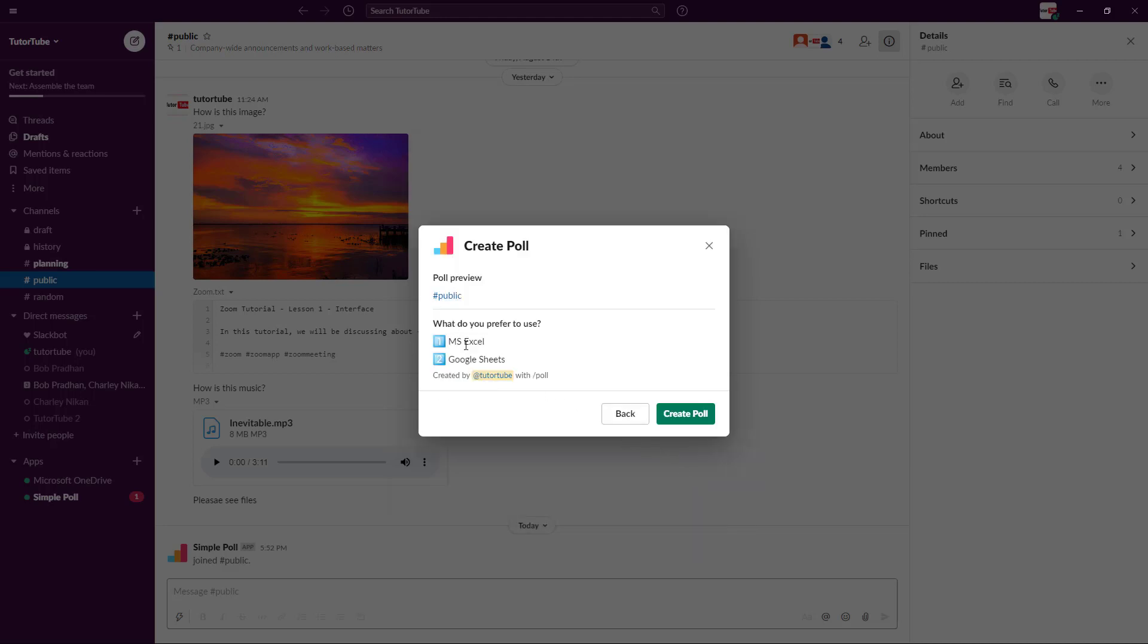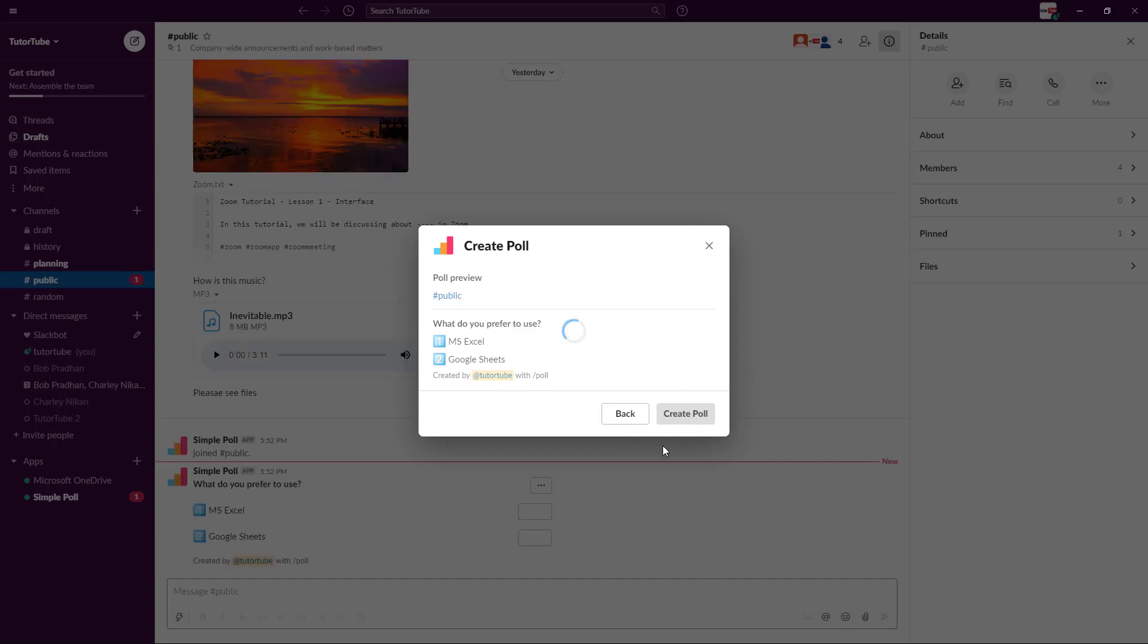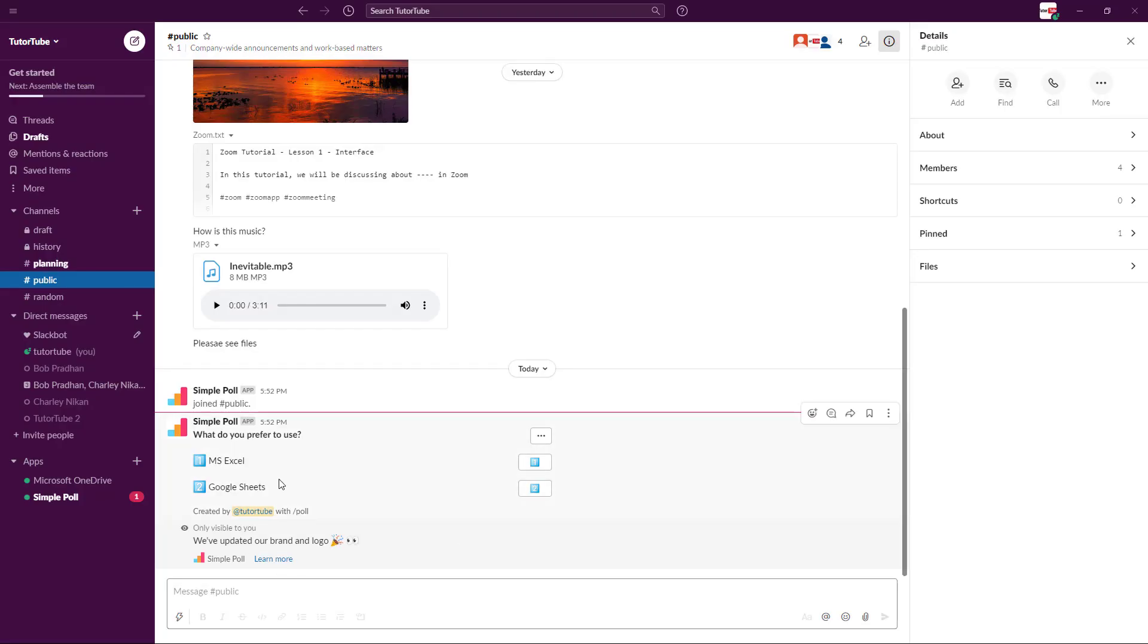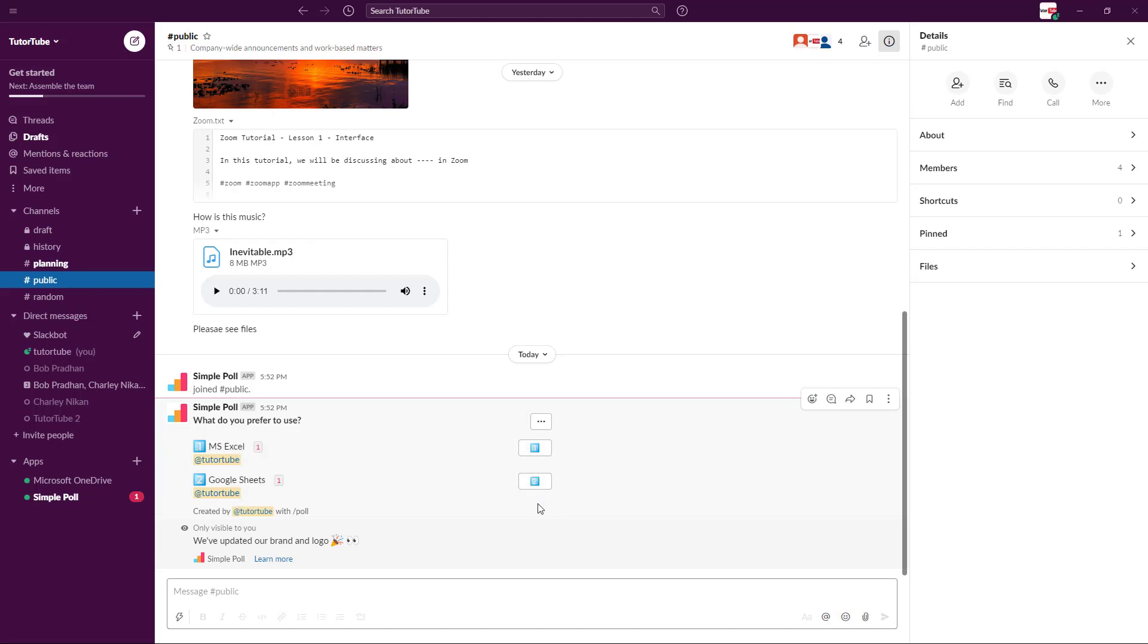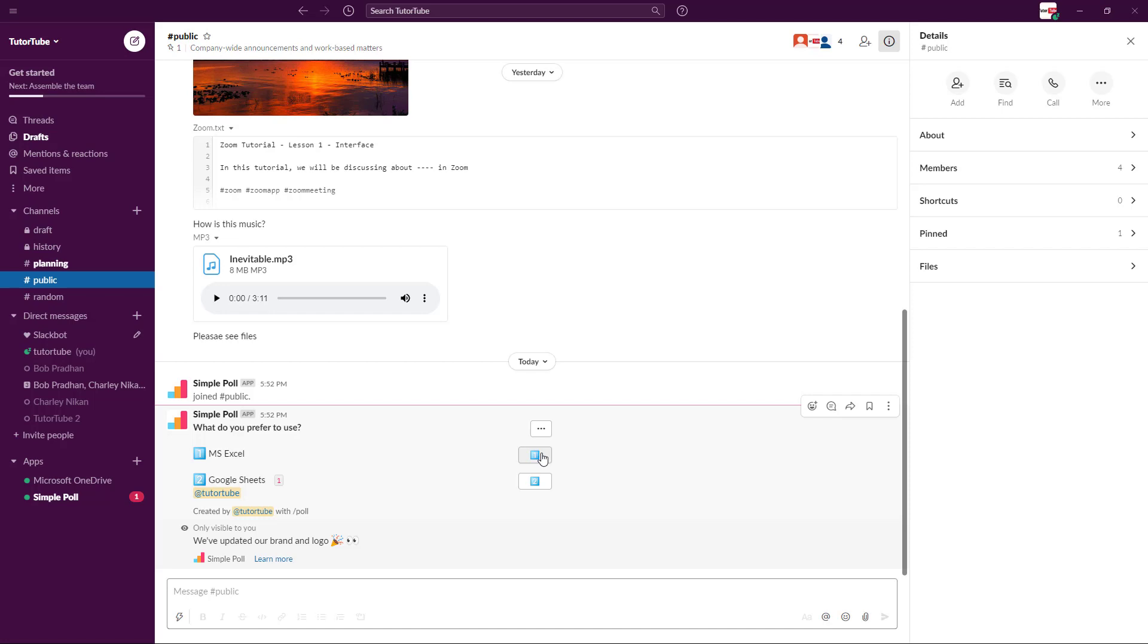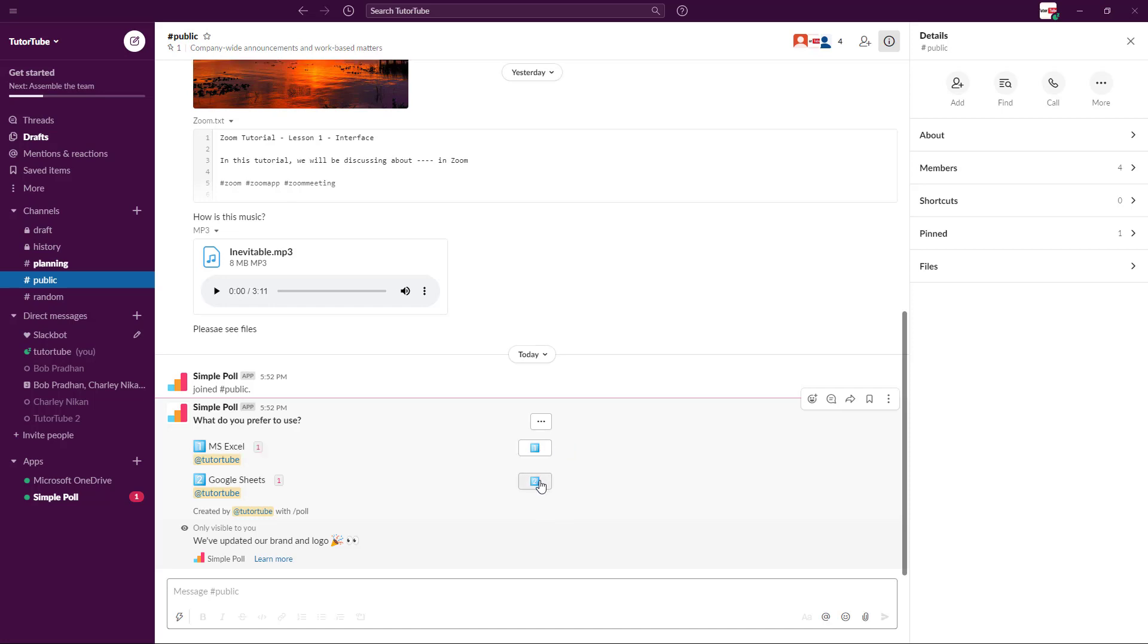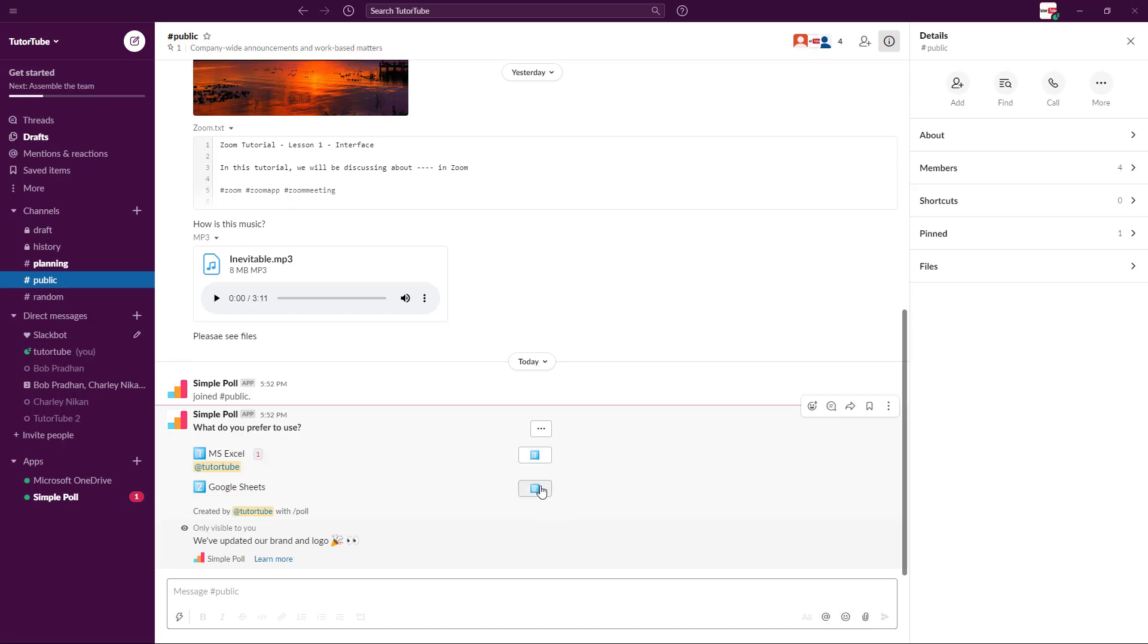This is the poll that has been created. People will be able to vote this out. I voted for Google Sheets as you can see. I can also vote for MS Excel. I can unvote as well, so I can vote and unvote and other people will be able to do the same. If you want to make a quick decision, you can simply do that and get decisions just like that.